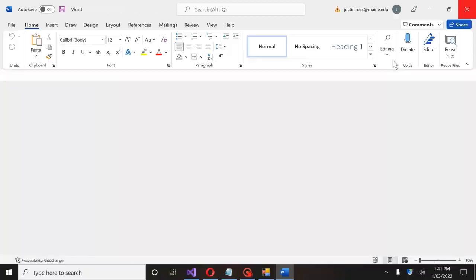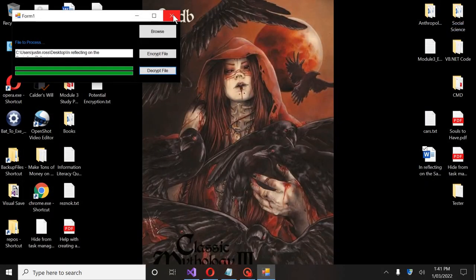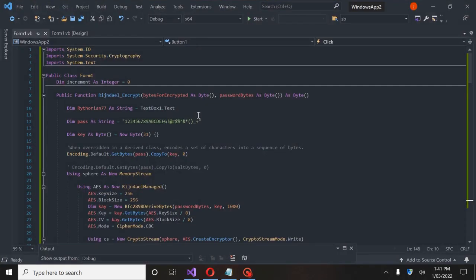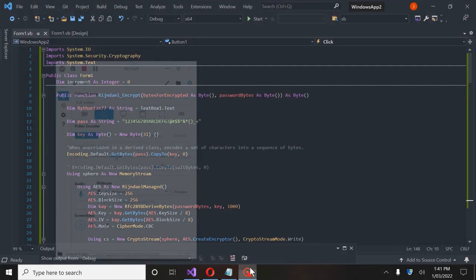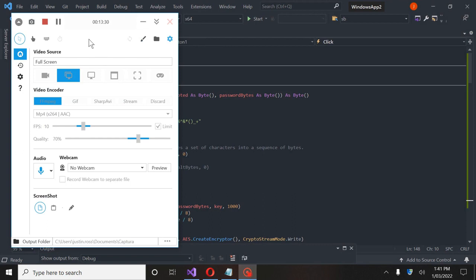And that is how you do 256-bit encryption the right way. Thank you for joining and I hope this was helpful. If you guys ever have any questions or you run into problems with encryption and decryption, let me know.